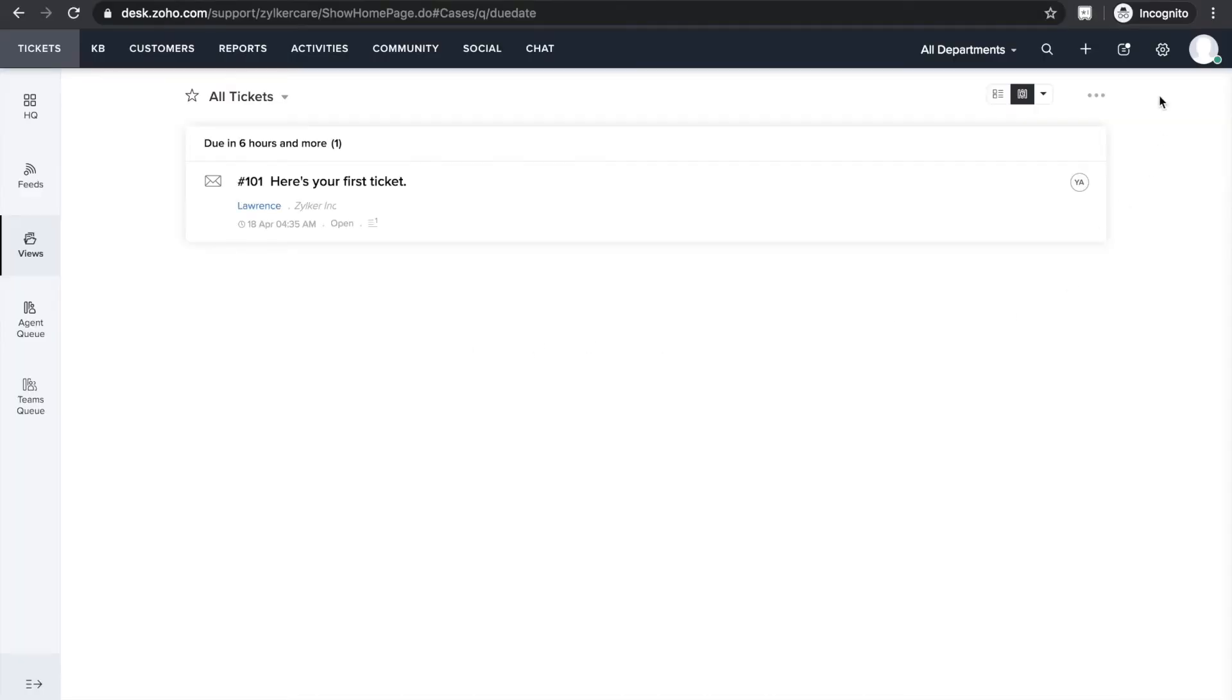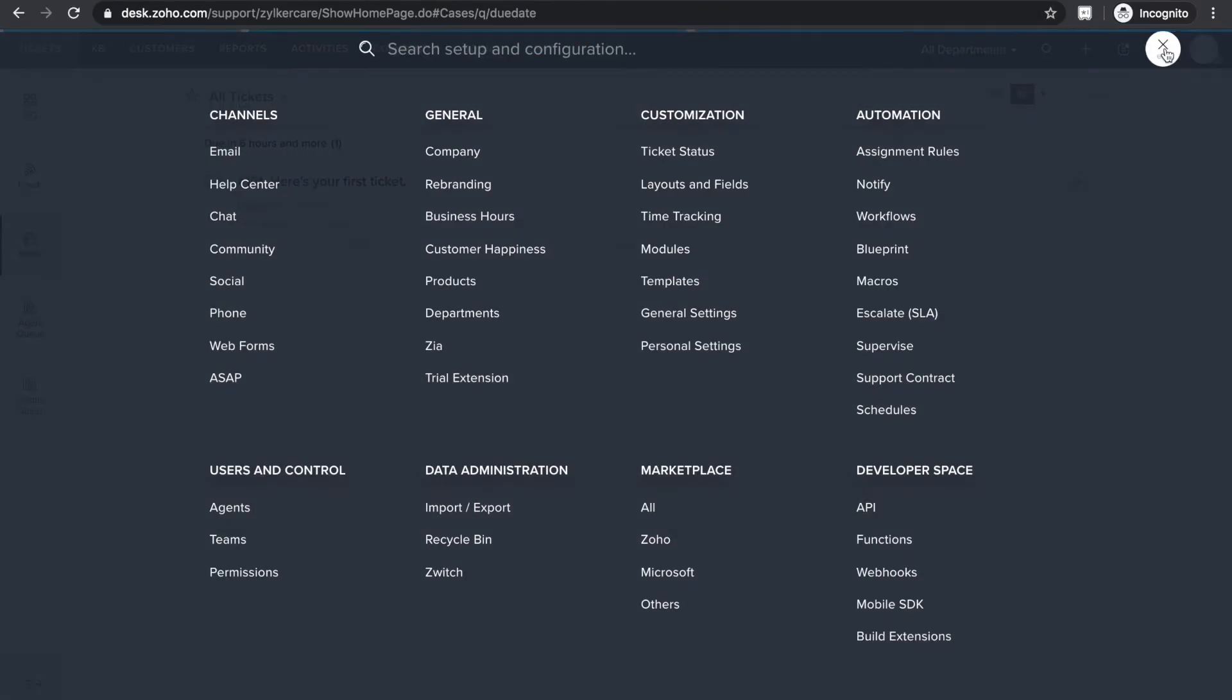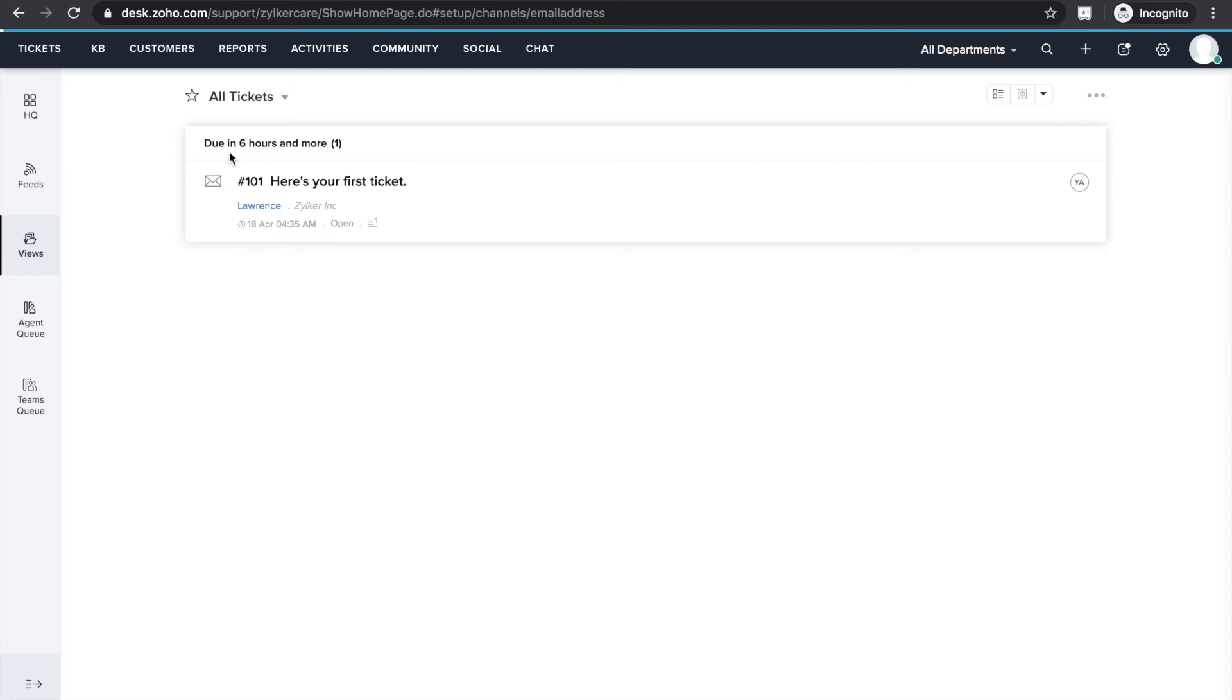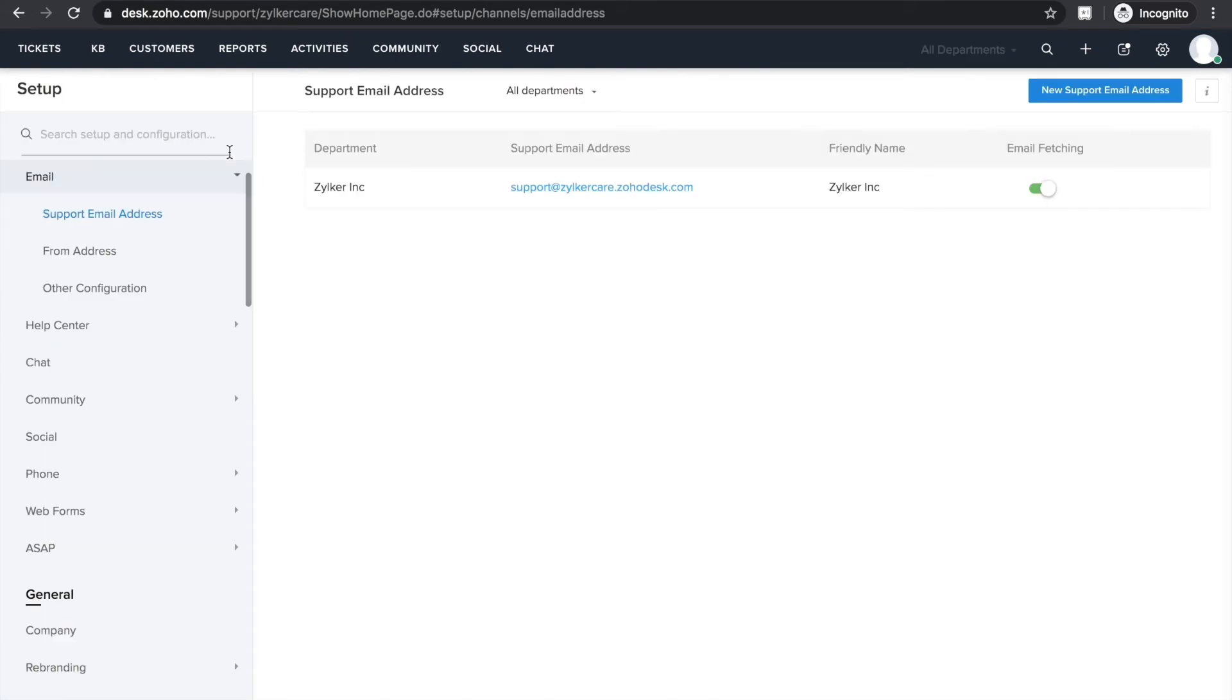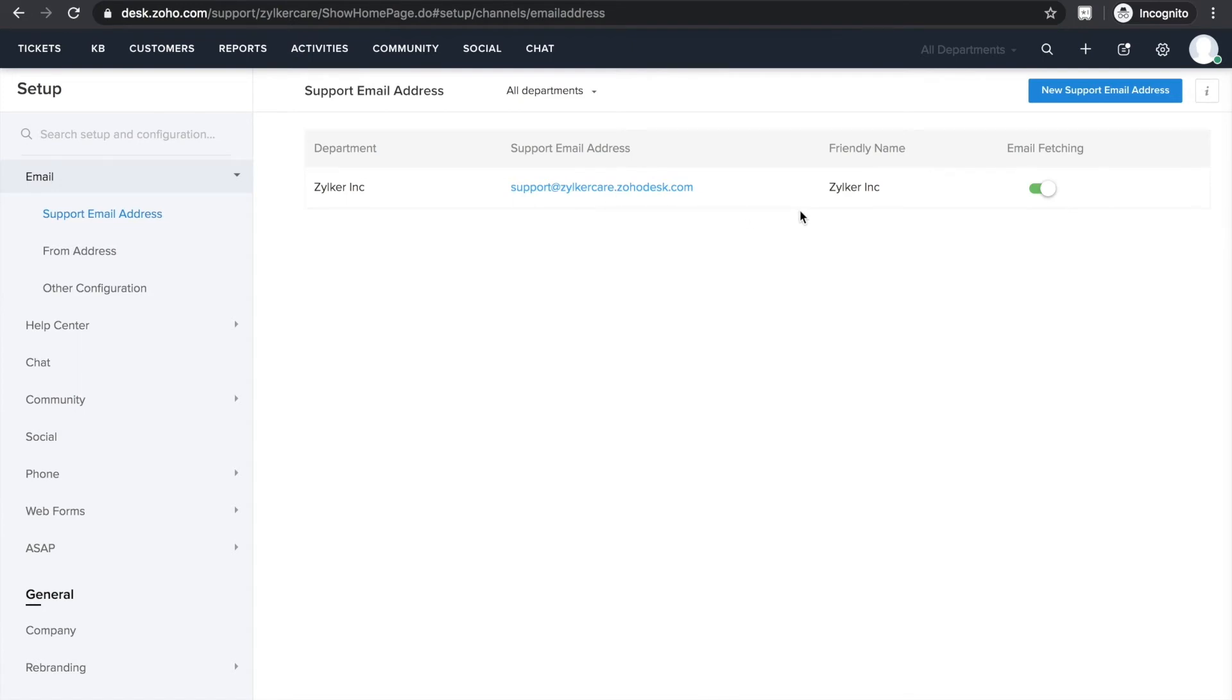So go to the setup icon and select Email. Now select New Support Email. What you see here is your default support email. This is what brings in customer emails from your official support mailbox to Zoho Desk. My support mailbox is a Gmail account, so to export emails from this account to Zoho Desk, I need to forward them to my default Zoho Desk email.